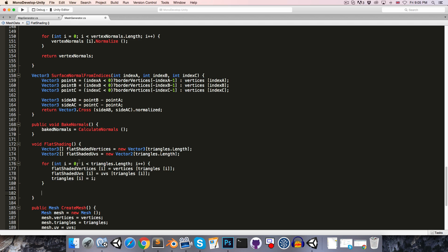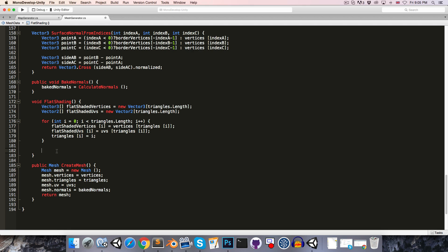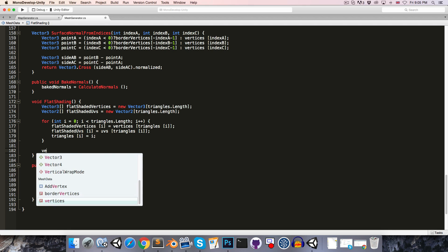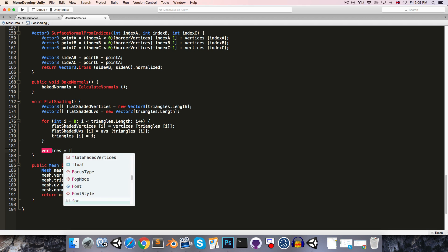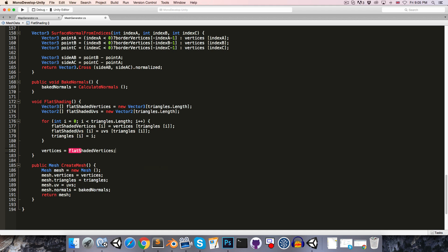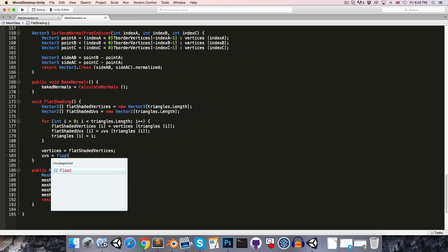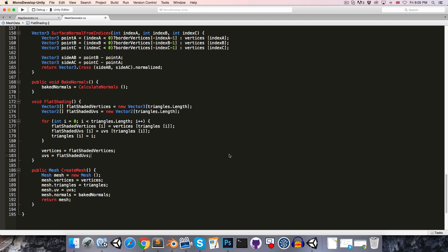Once we've done that, we'll want the flat shaded vertices and the flat shaded UVs to actually become the vertices and UVs that we use in our mesh. So we can say vertices is equal to the flatShadedVertices, and likewise uvs is equal to the flatShadedUVs.